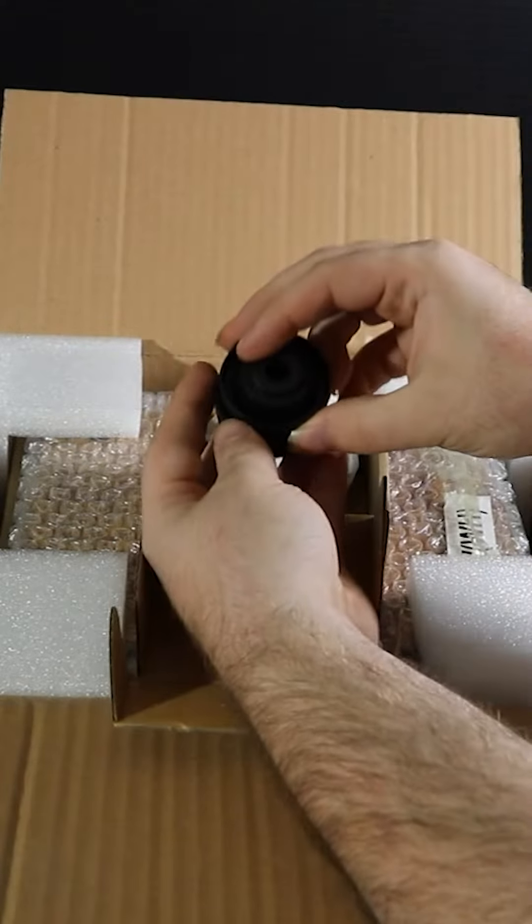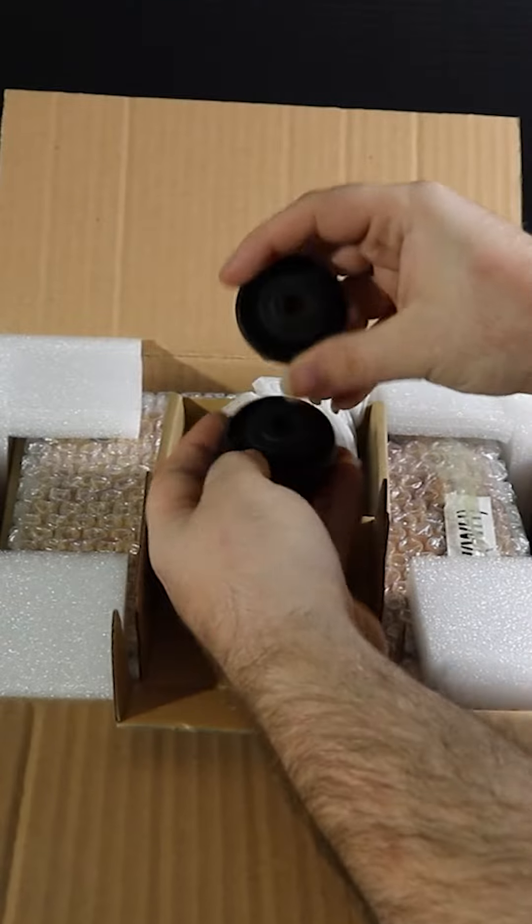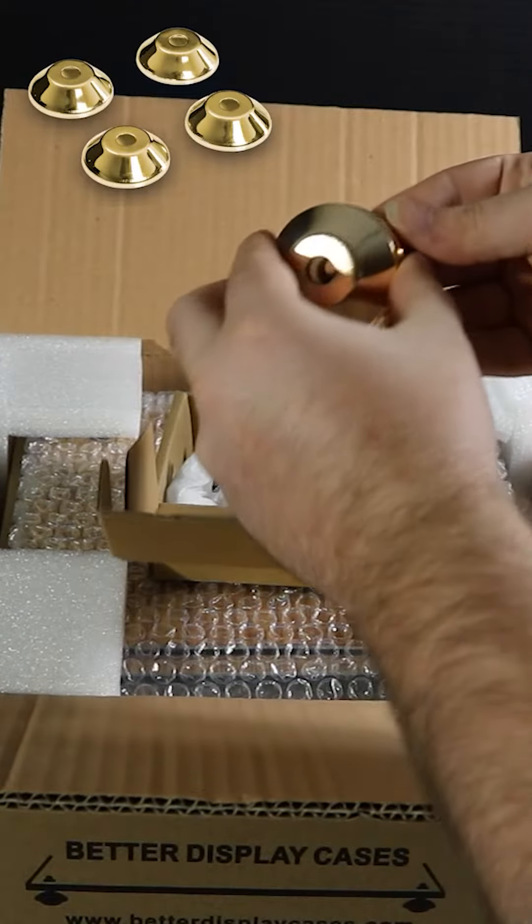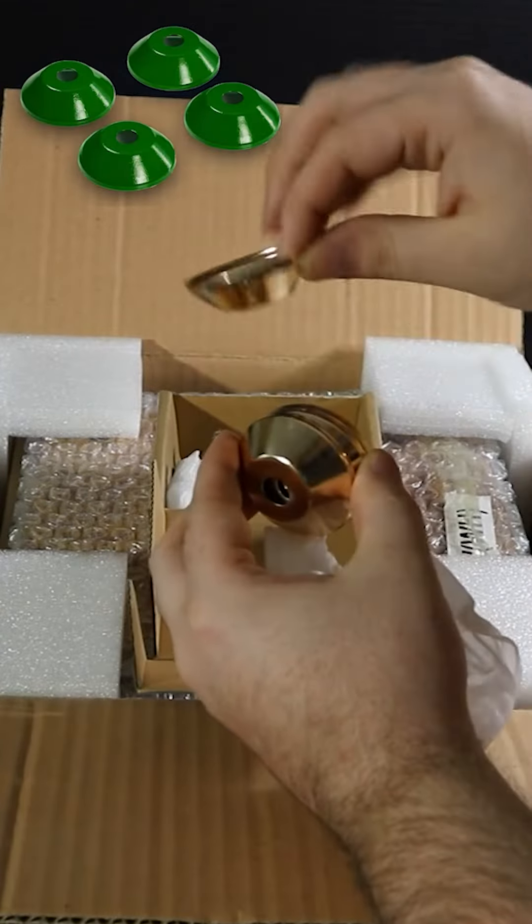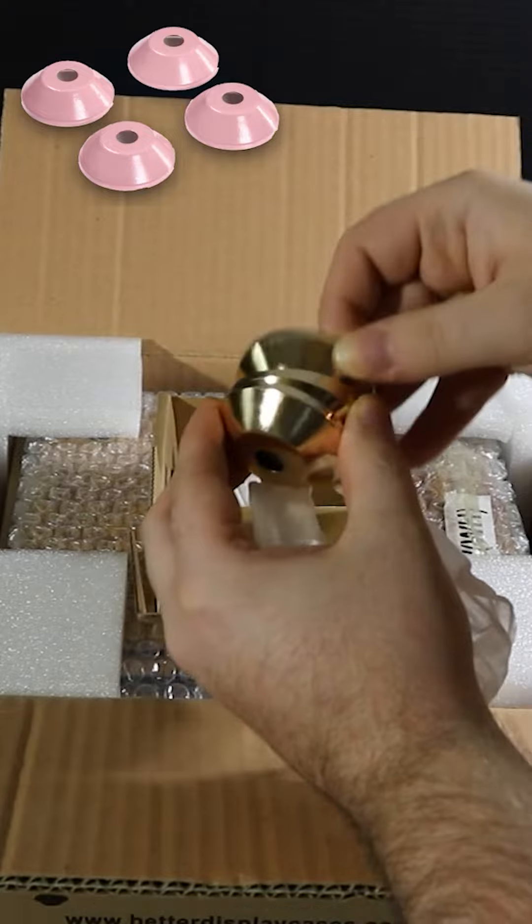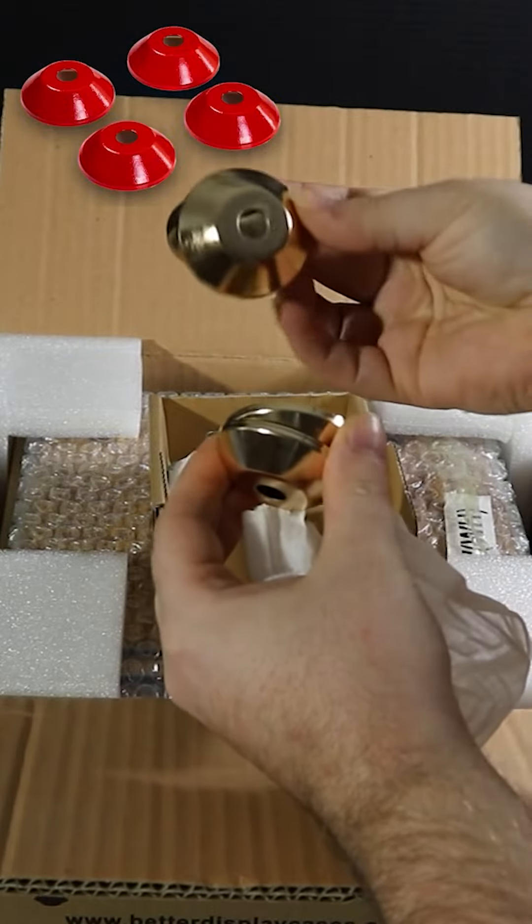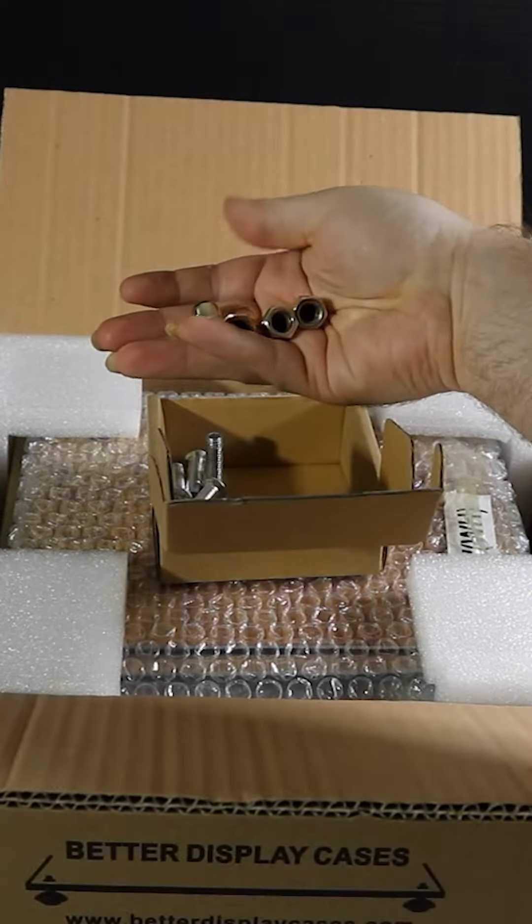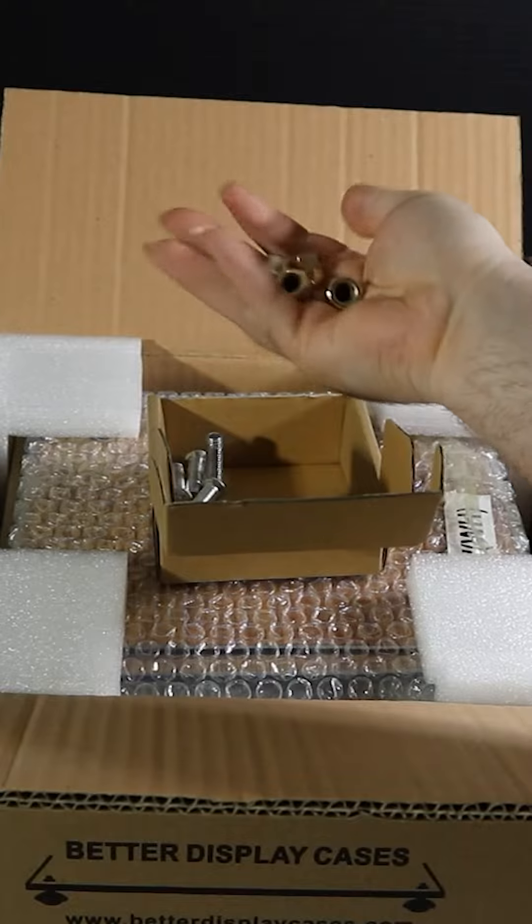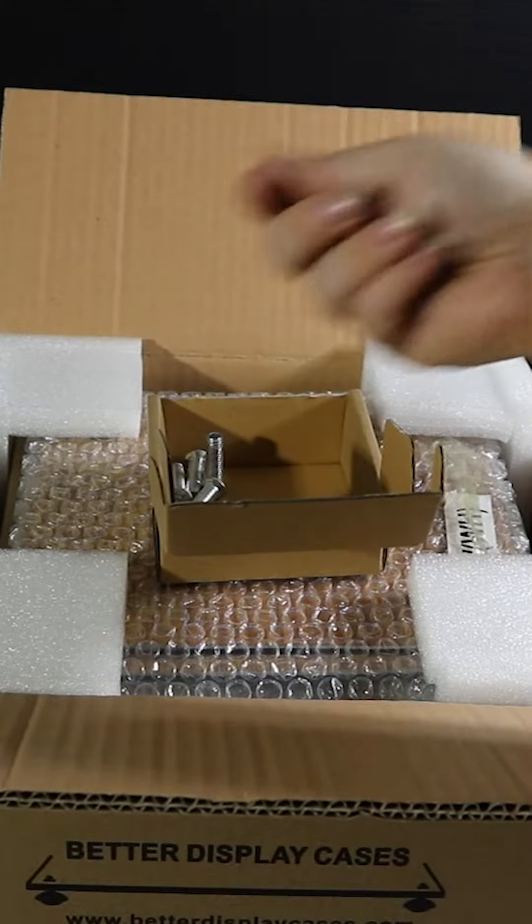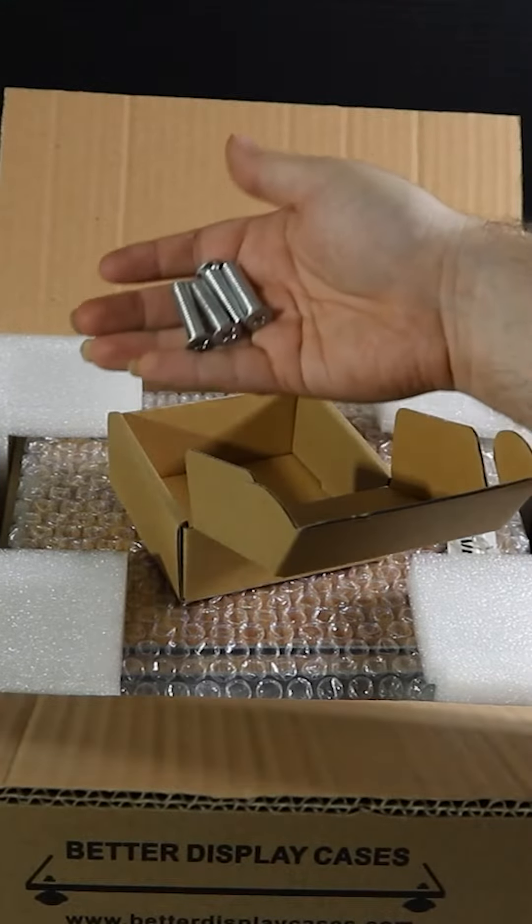Then you see here we have our risers. We have 12 different types of colors. Right now you can see that we have gold in this video. And now we have our nuts here - they're going to be the same color as your risers - and we also have our bolts.